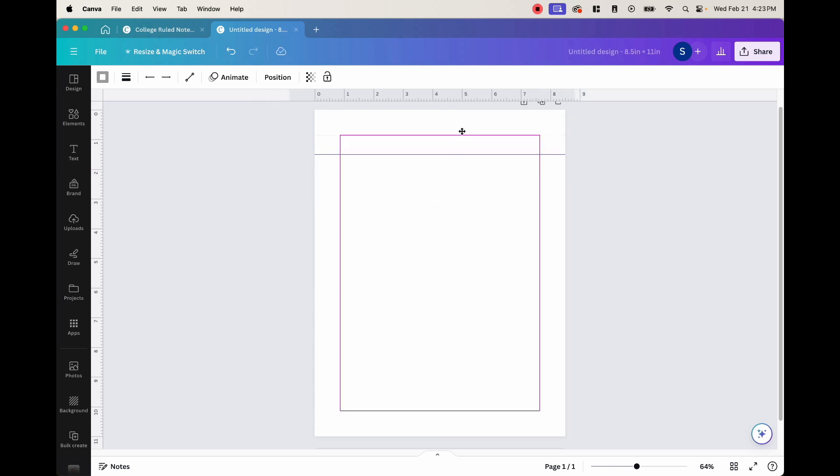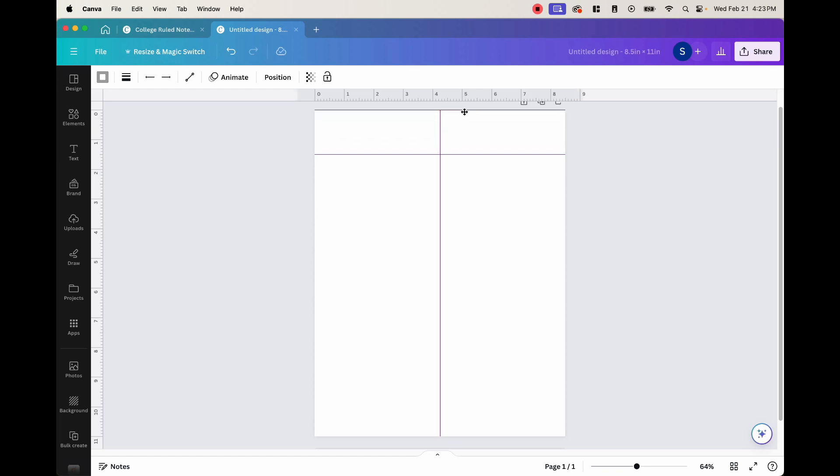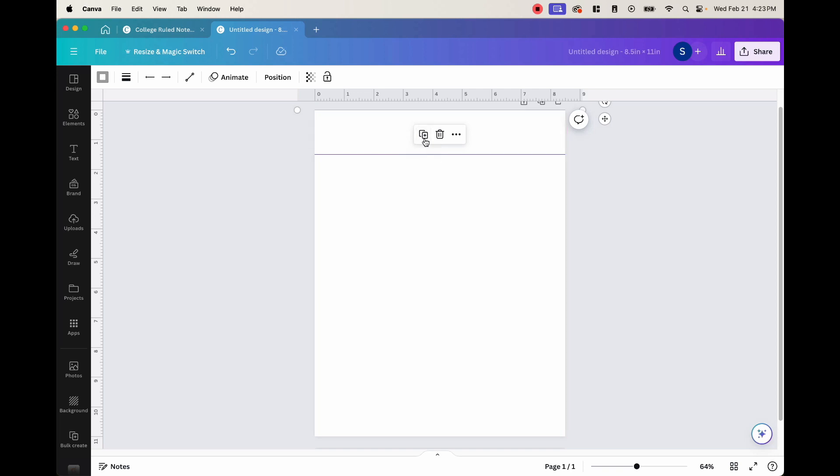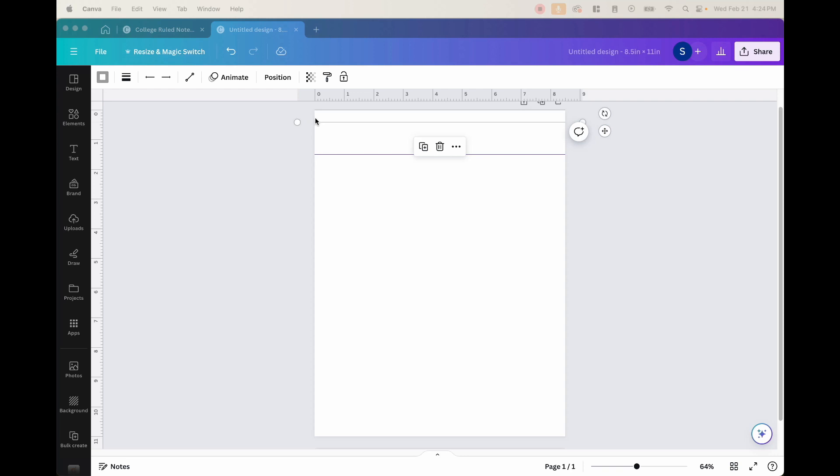And then once we have our line here, we're actually not going to put it right where our mark is right now. Because we need to find our spacing. And in order to find our spacing, the easiest way is to just start at zero. So if you just put the line at zero and then go ahead and duplicate it, you can duplicate it by clicking on the line.